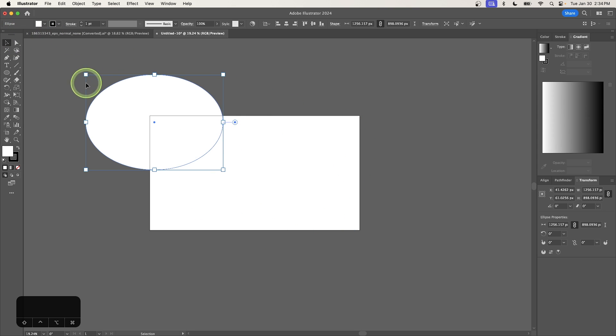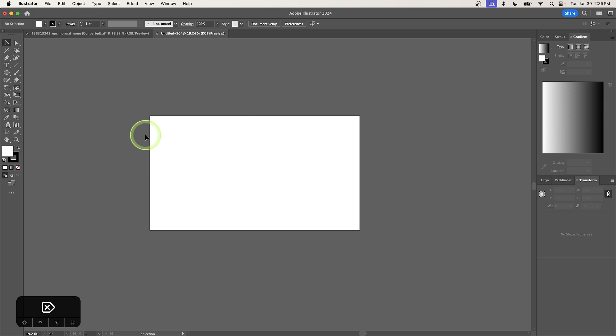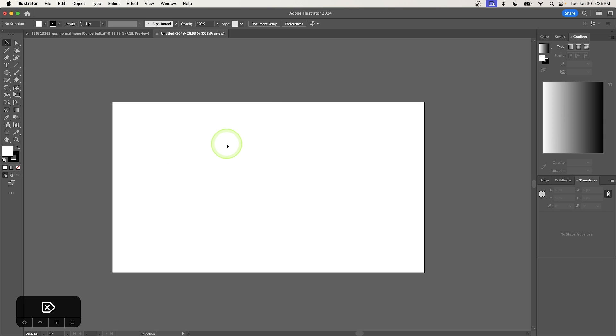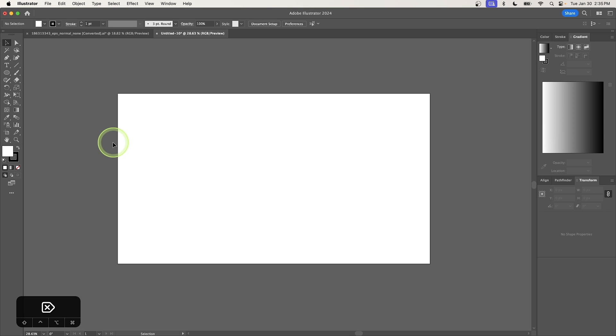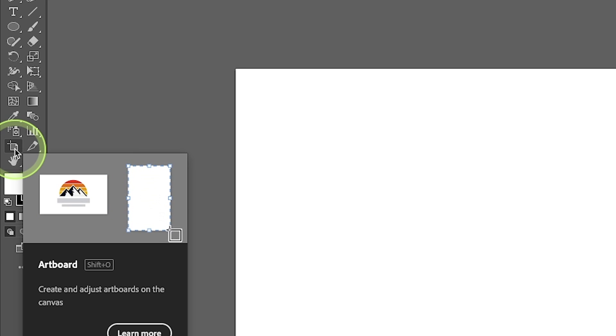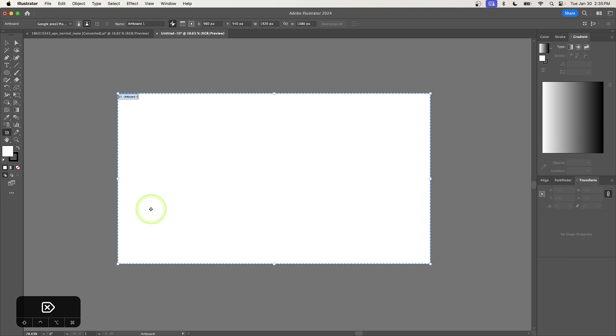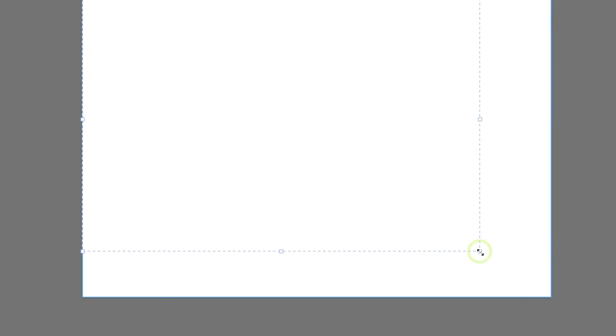So let me get rid of this circle. Now if you want to change the size of your document at any time, you can just come over here to your artboards tool, which is located in the toolbar. A shortcut for accessing that is by pressing shift and O on the keyboard. So I'll click on that to select it. And when you do that, you'll have these scaling handles on your artboard that you can use to scale the document as needed. And if you use the corner handles, you can change both the width and the height at the same time.